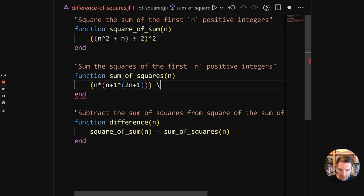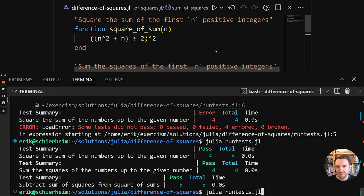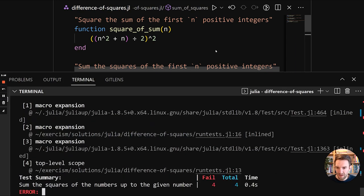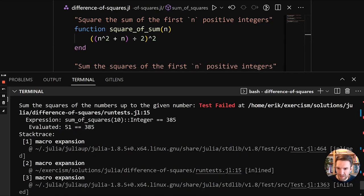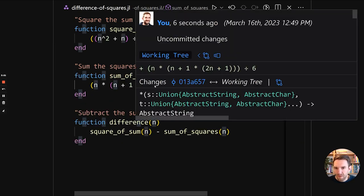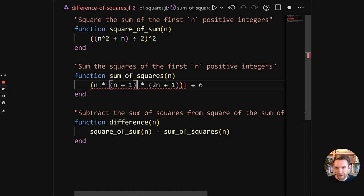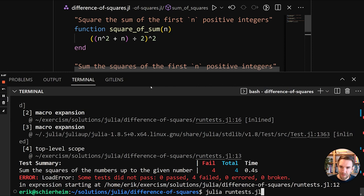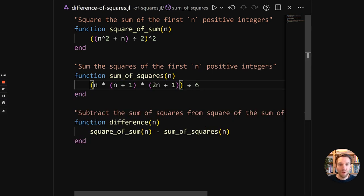And then that needs to be divided by 6. So we're going to do integer division again. Run it. Oh, and apparently I made a small mistake. I need to, I should have added this. Just parentheses. And now we have implemented the second mathematical formula.